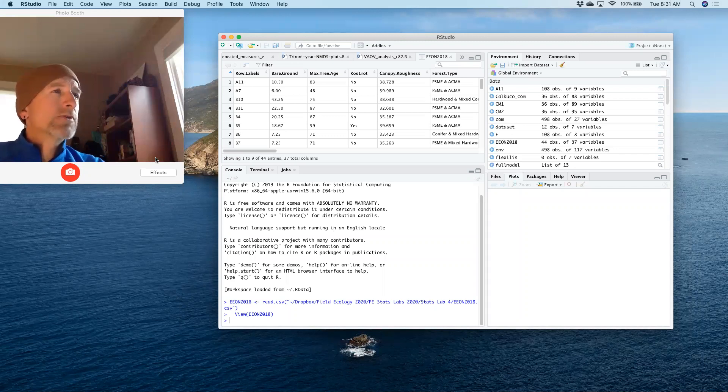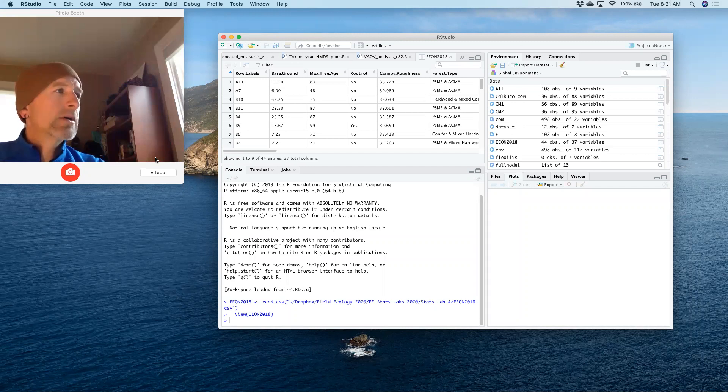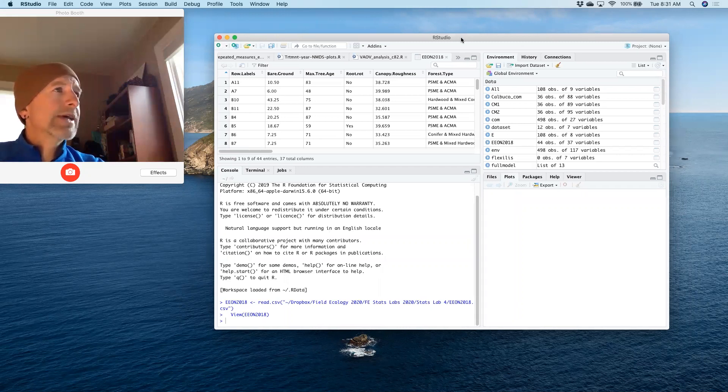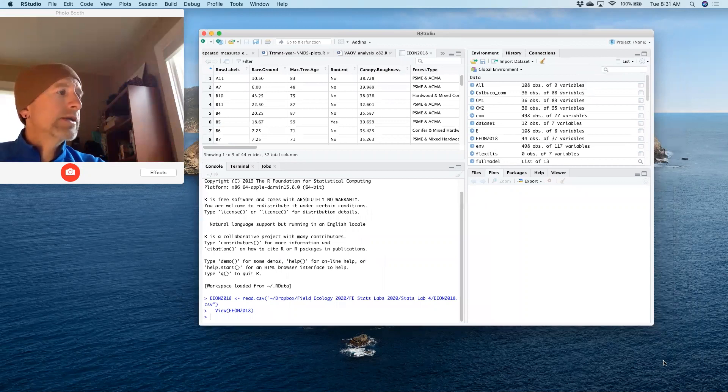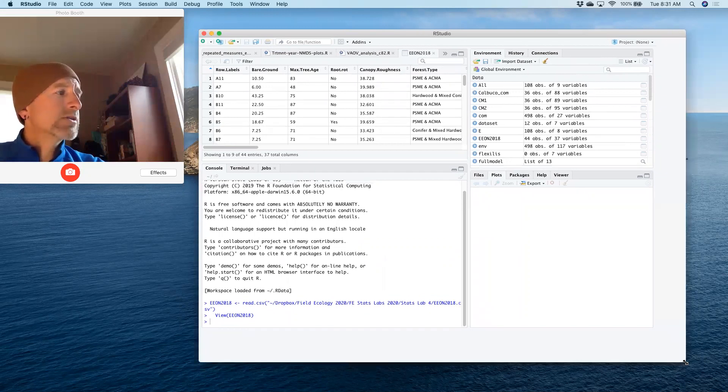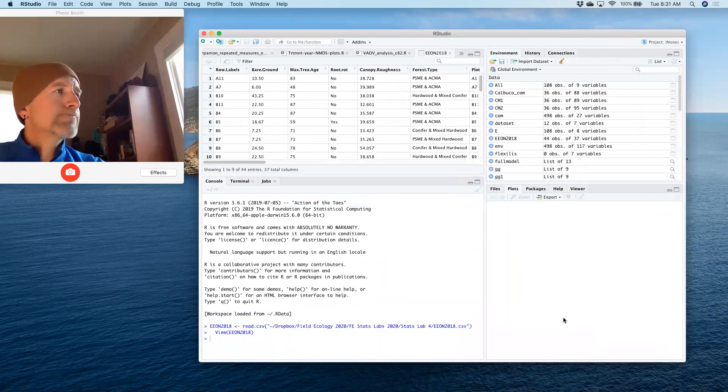I'm going to cover how to run a simple linear regression in R, or in RStudio in this case. It's a little different than how we'd run it in a traditional Windows-based statistics package.